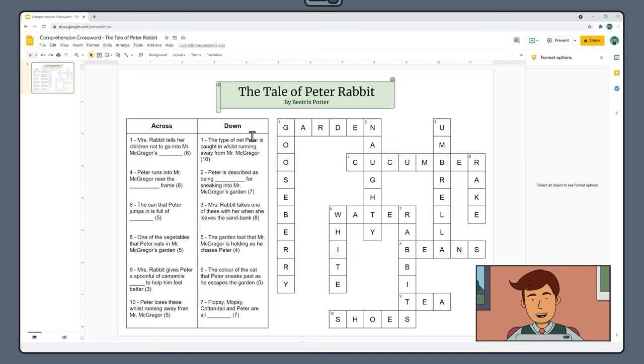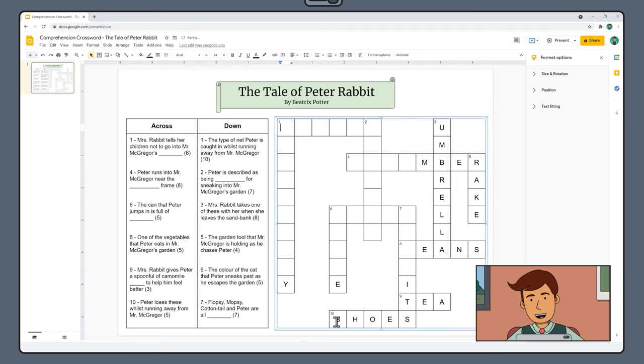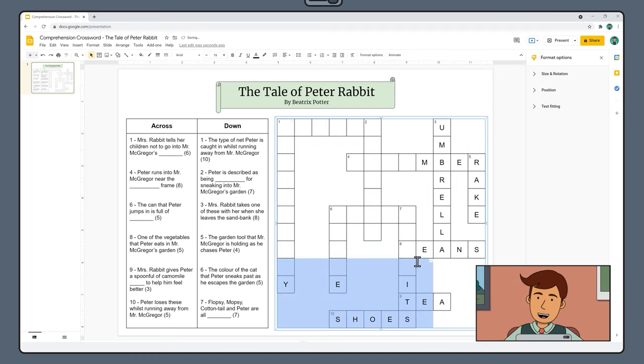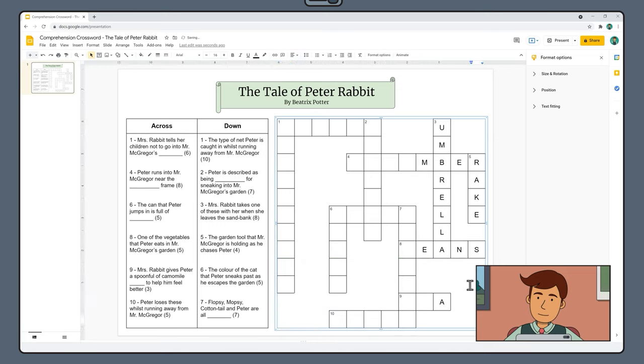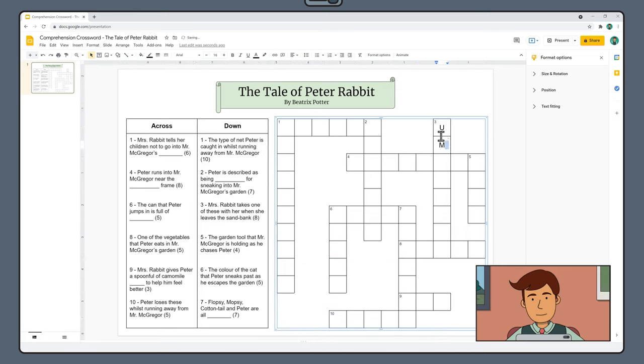Now this crossword is looking pretty much ready to go except we've still got our answers sitting in the grid. Now that might make things a little too easy. As we did previously go through and delete all the letters by selecting small chunks of the table. Notice also how your numbers don't get deleted.